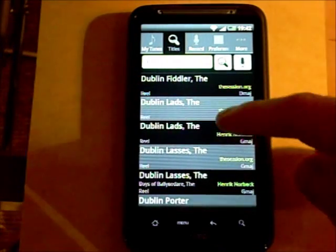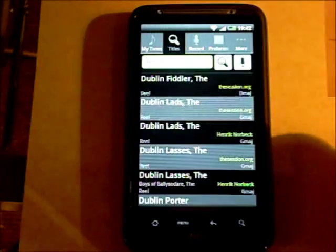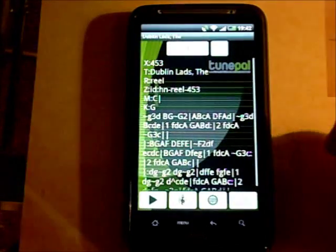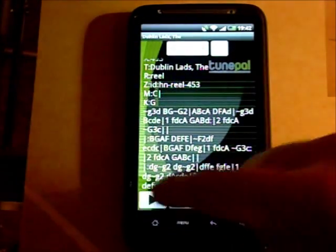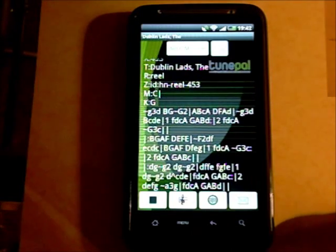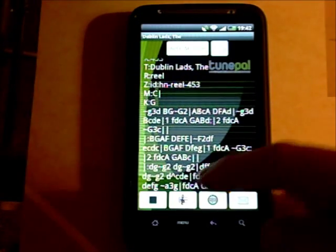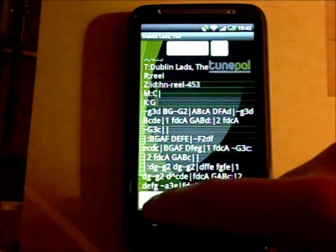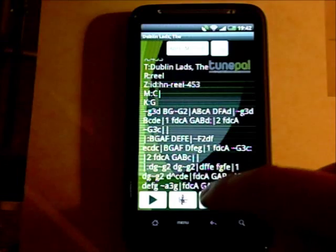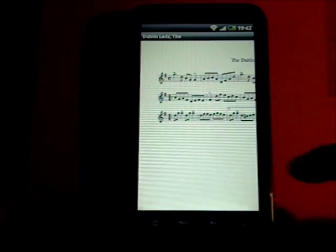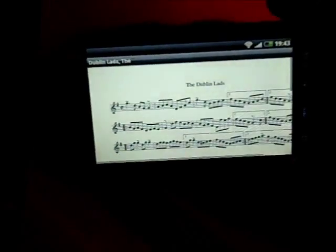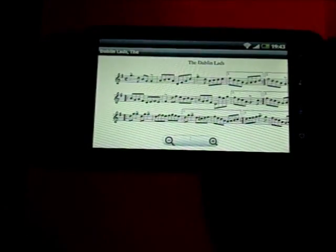Once we find a tune with TunePal you can tap on the tune, and it shows you the ABC score for the tune. You can play the tune. You can also hit the stave button to retrieve the music stave for the tune, and you can rotate your device to get a better view of the stave.